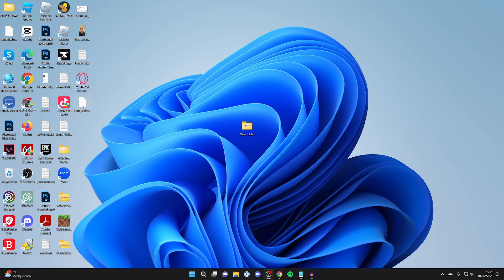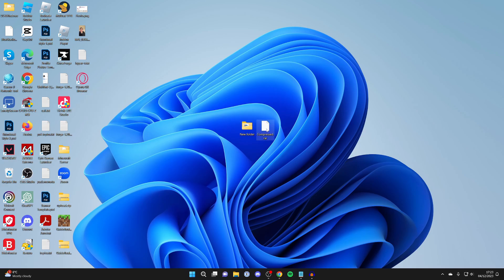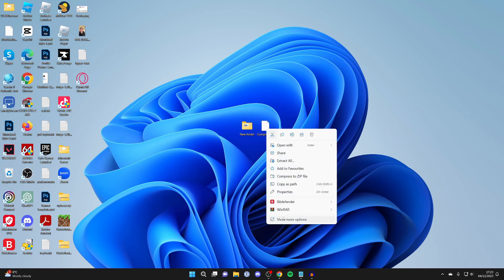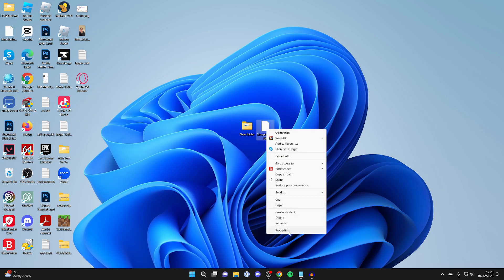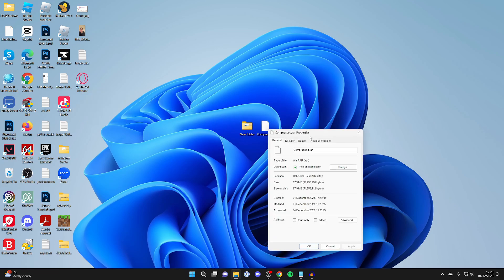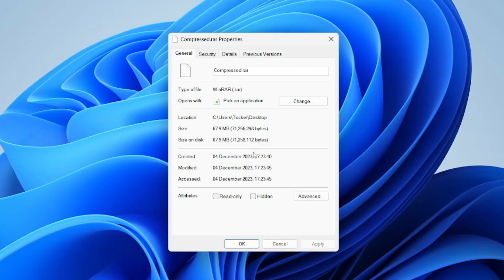Just like that, we now have this compressed file, which is half the size—only 67 megabytes, as you can see.